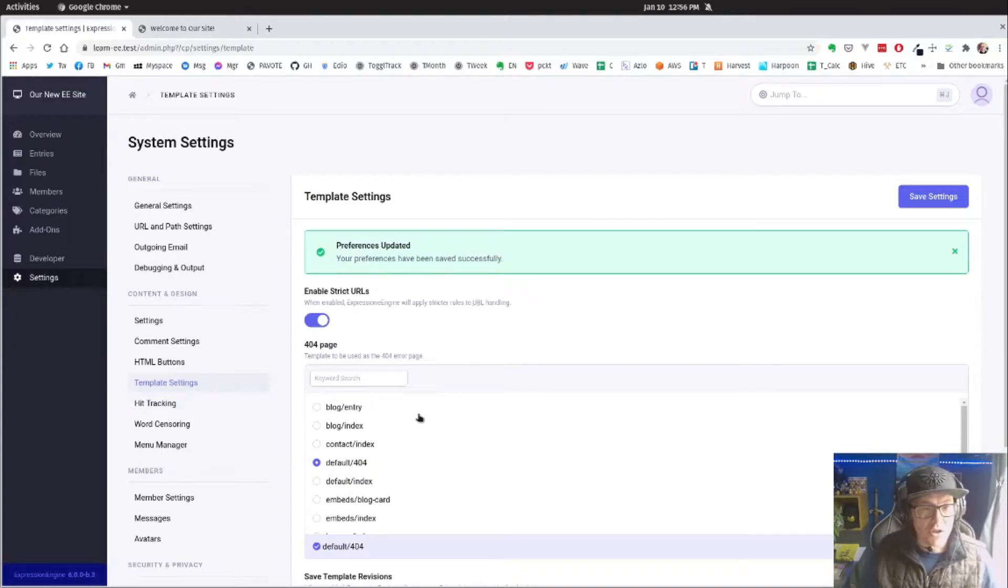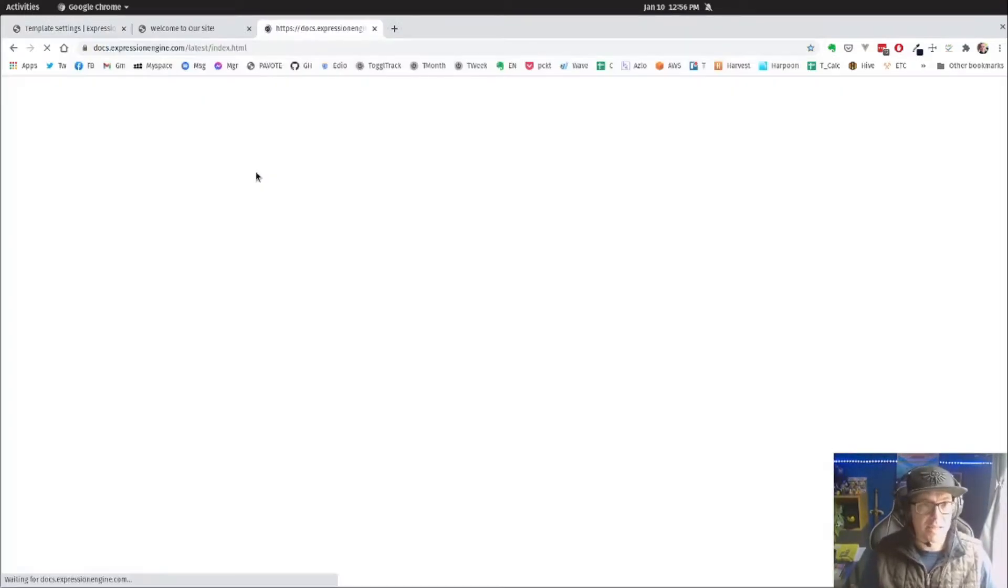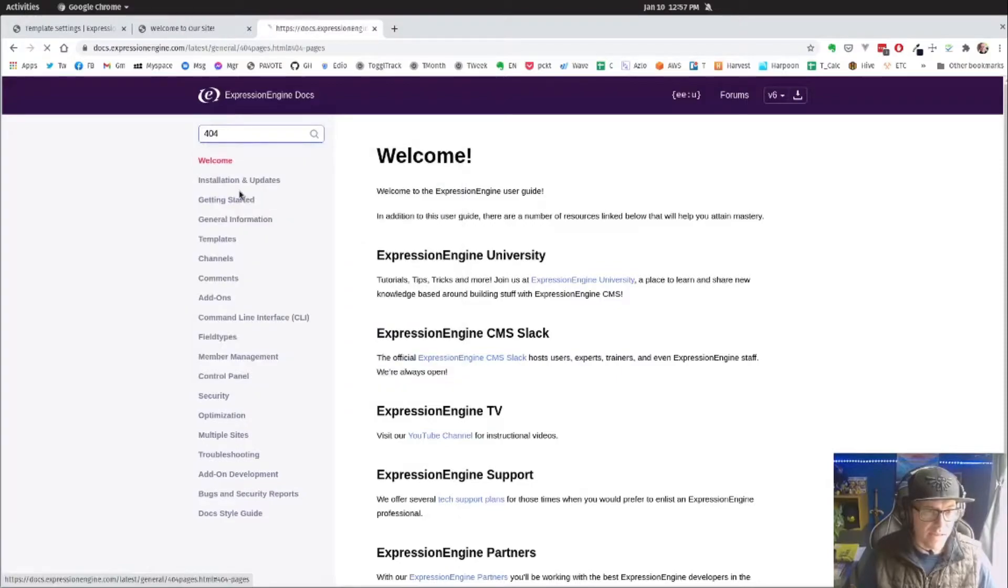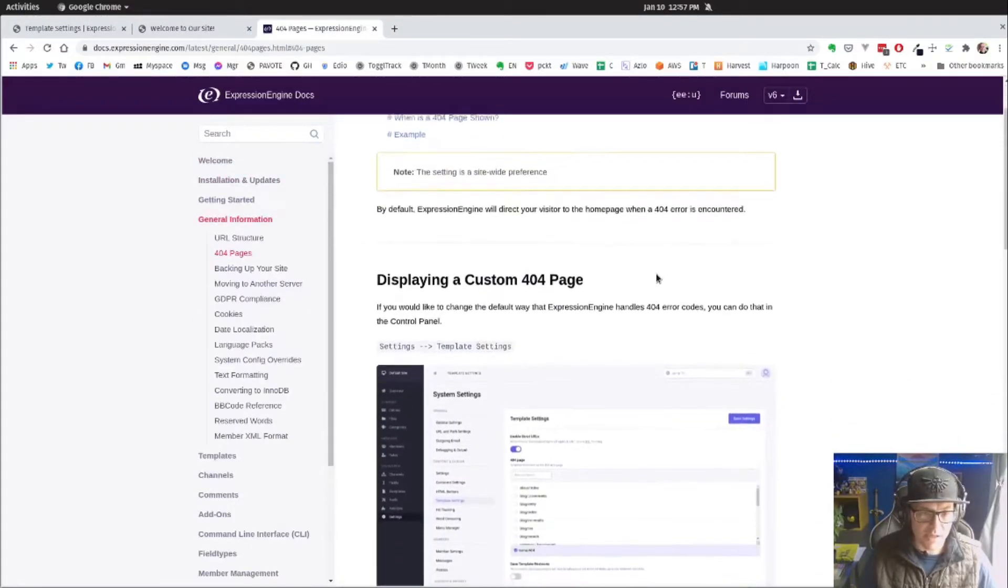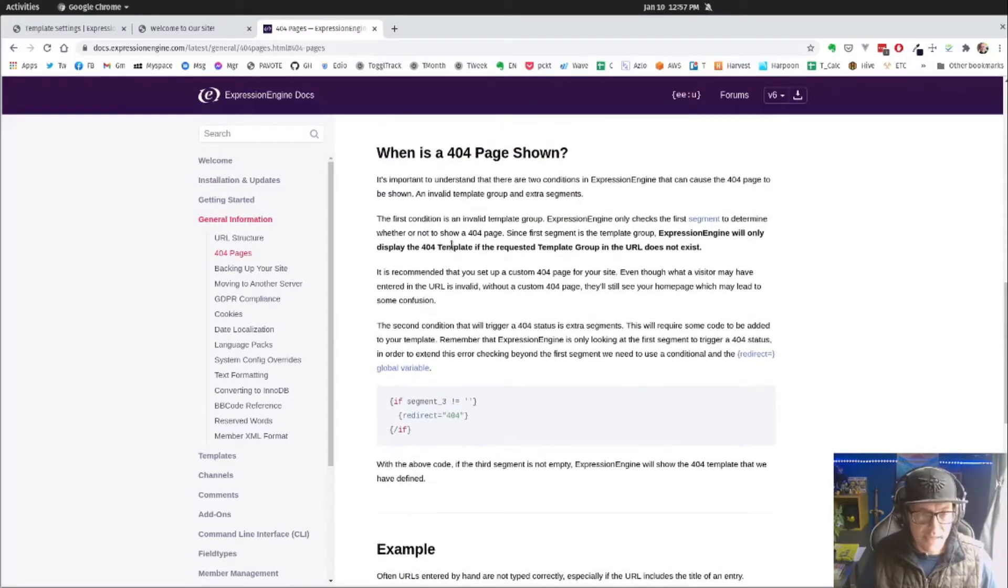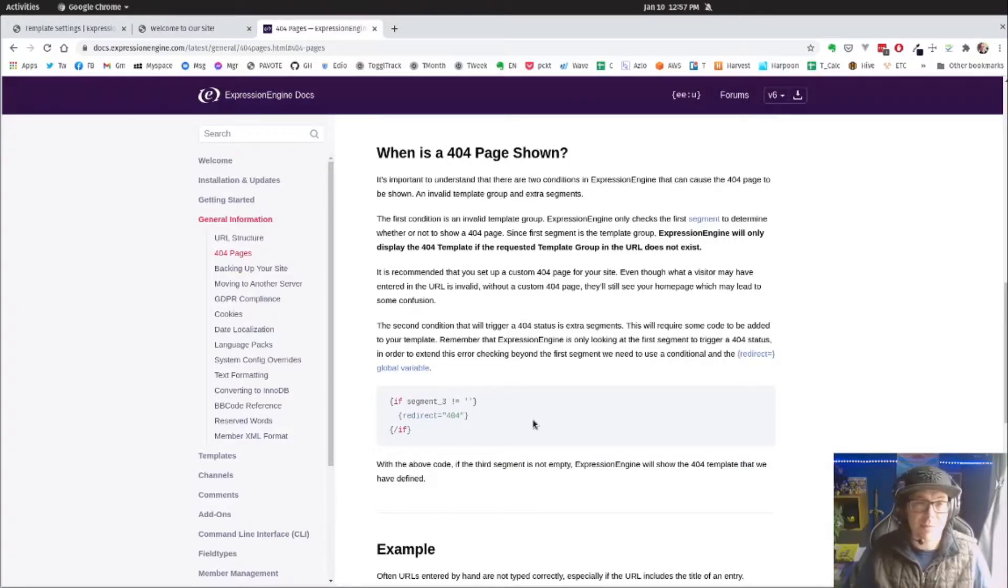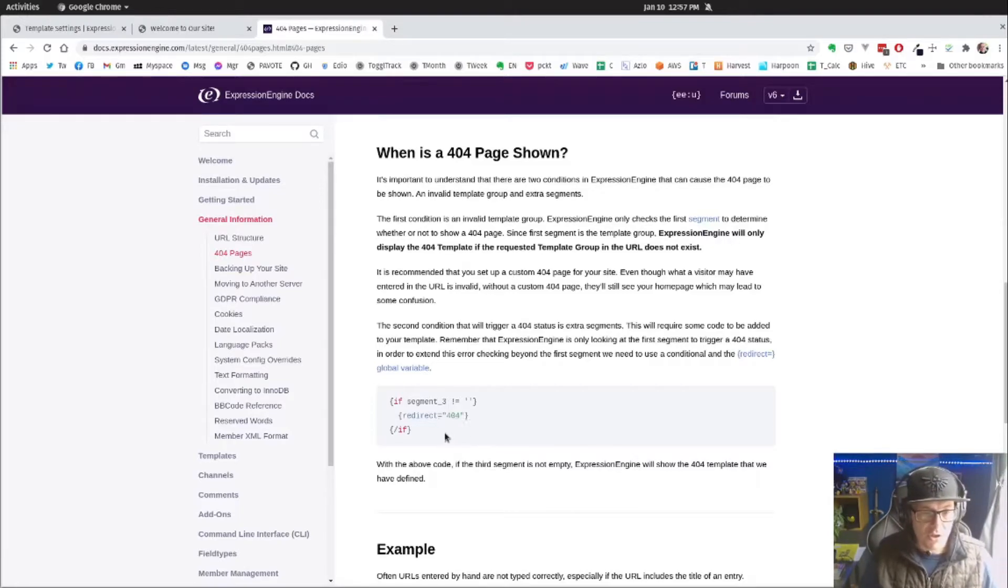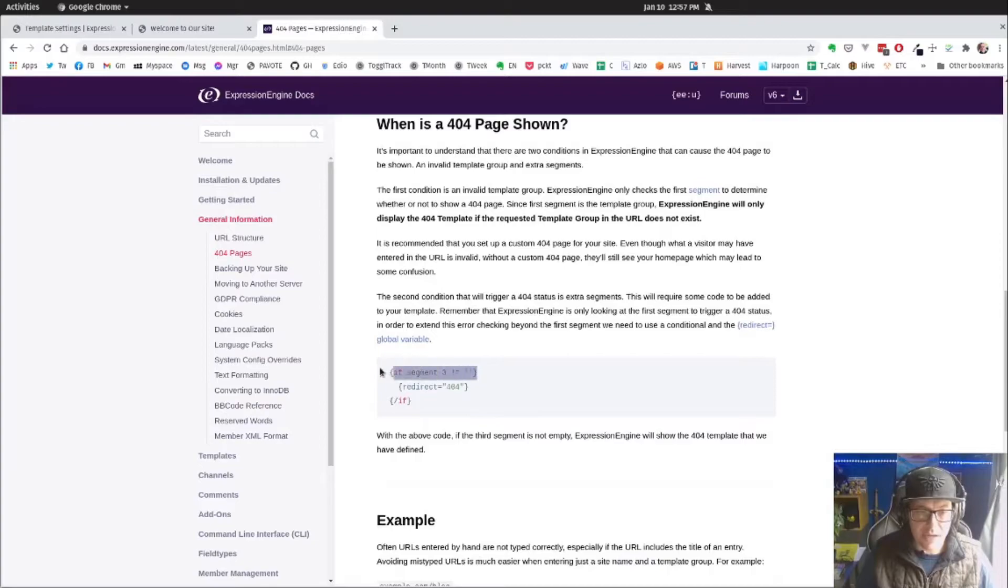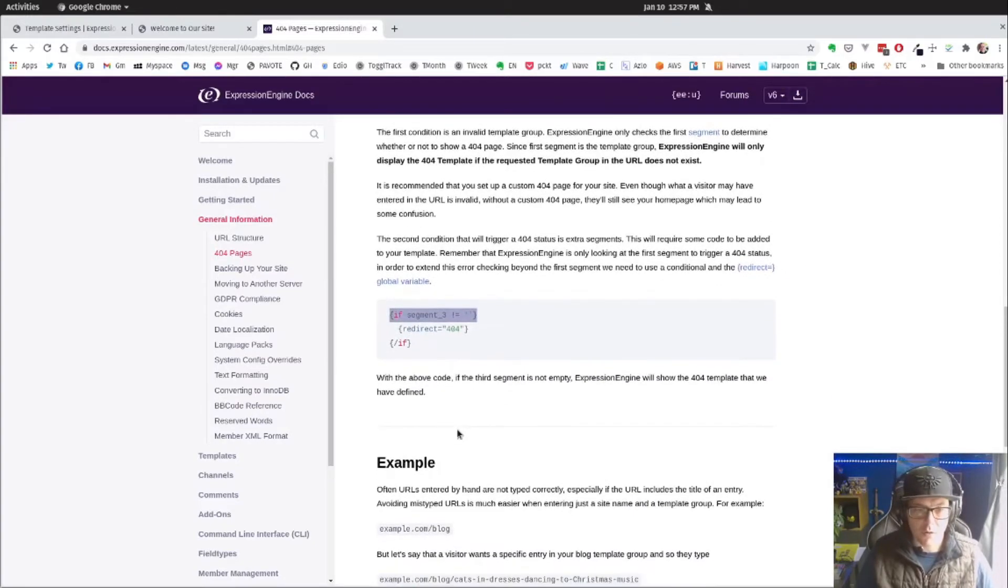So the other thing we might want to do is send a 404 in an existing template. So if we visit the docs on our 404 pages here, and we scroll down, we can see this. So we can see that we can set a 404 page when the user ends up on a URL that they're just not supposed to be. We can also manually redirect that. For example, we see here, when is a 404 page sent? This one is looking at if there is no segment three, that we're going to redirect 404.